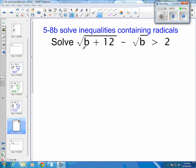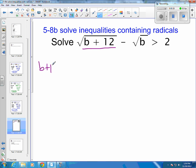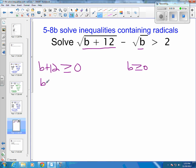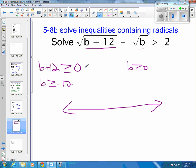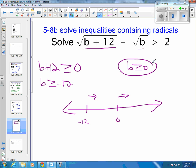So let's start with our first assumptions. We know that B plus 12 has to be greater than or equal to 0, and B has got to be greater than or equal to 0. So B has to be greater than or equal to negative 12, and B also has to be greater than 0. Since both conditions apply, B just has to be greater than 0, so we'll keep that one.